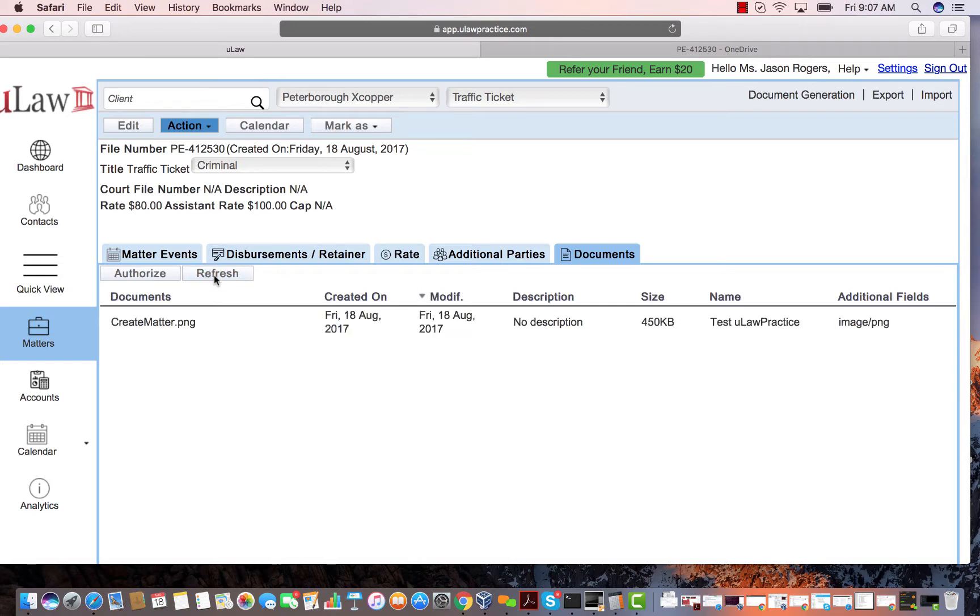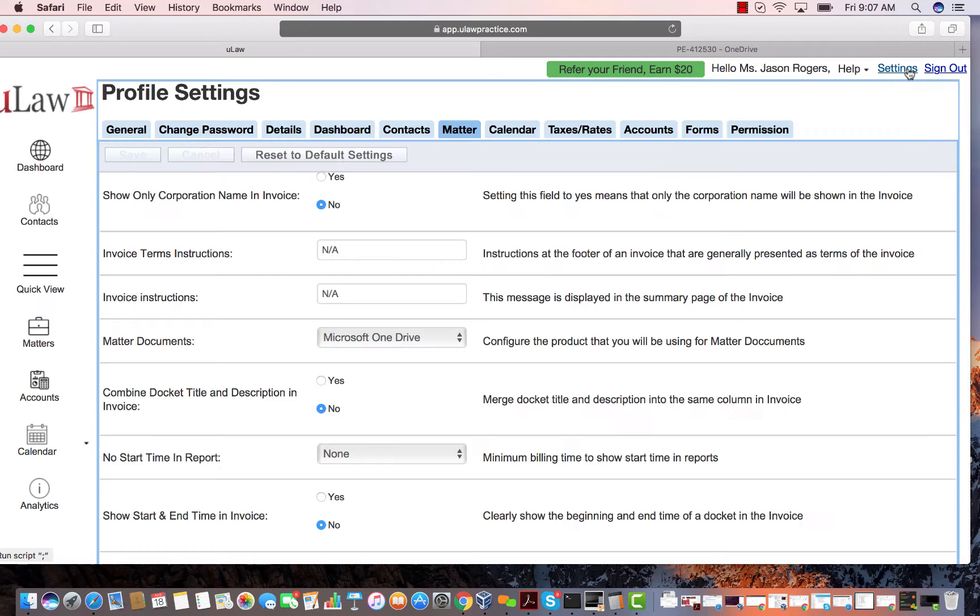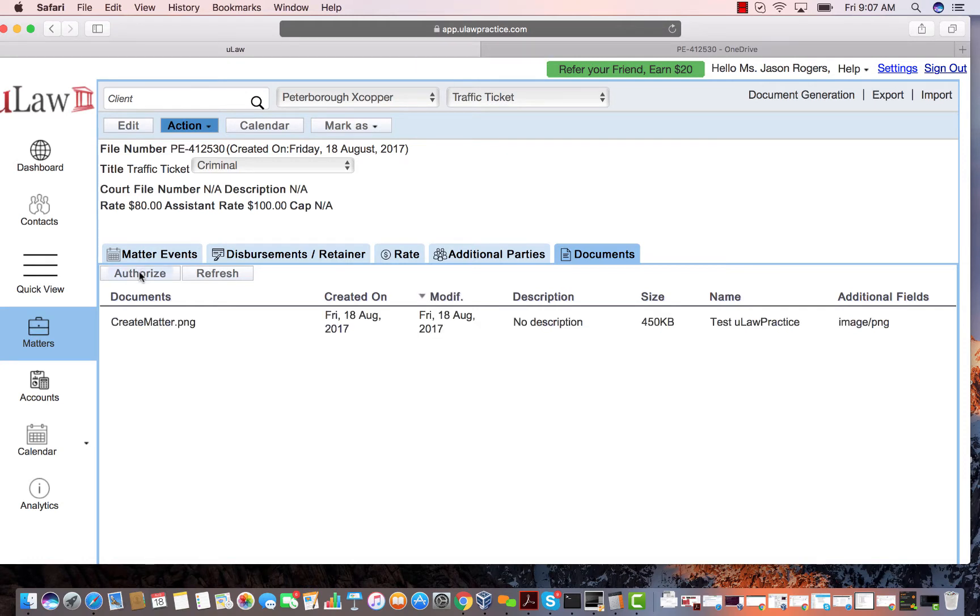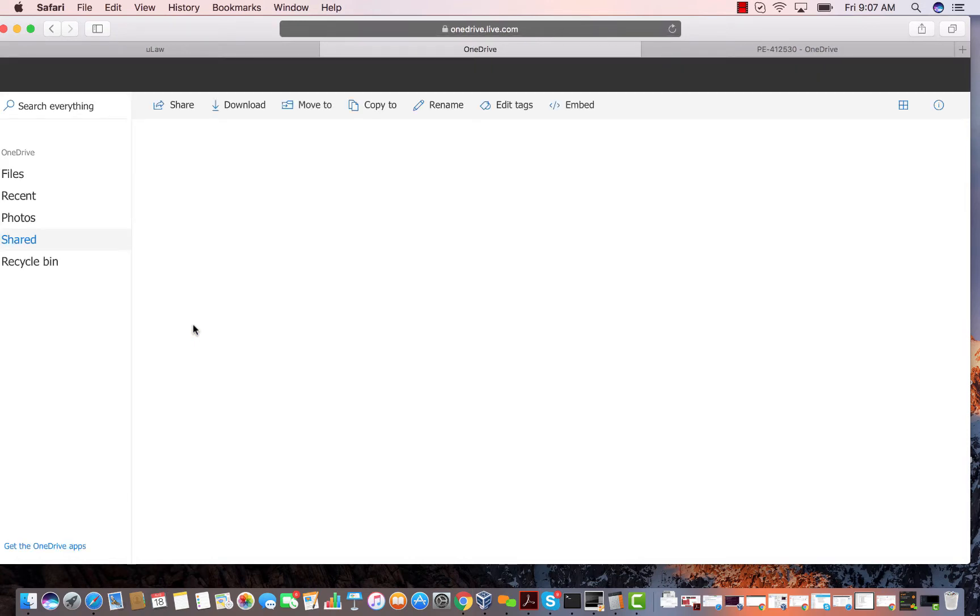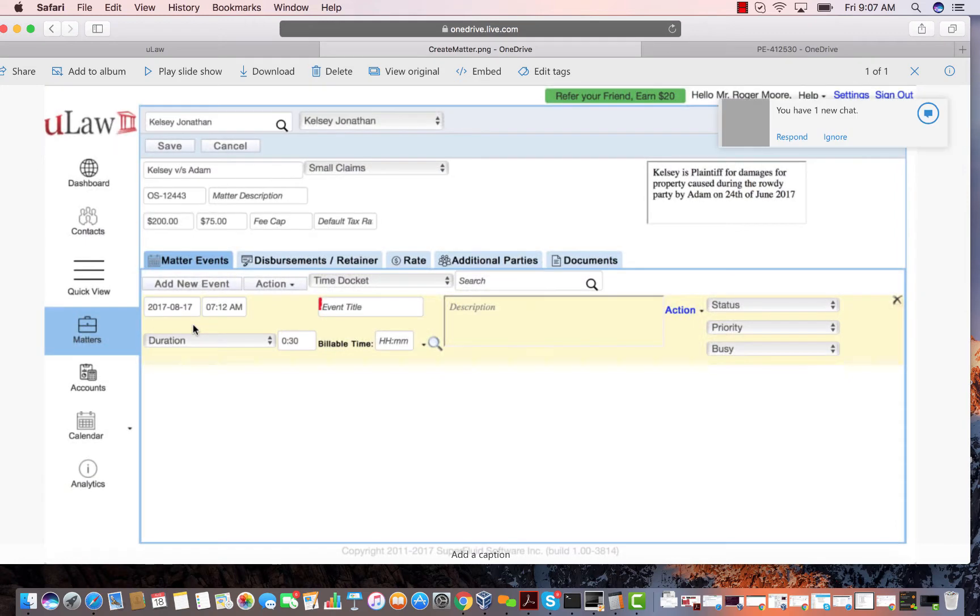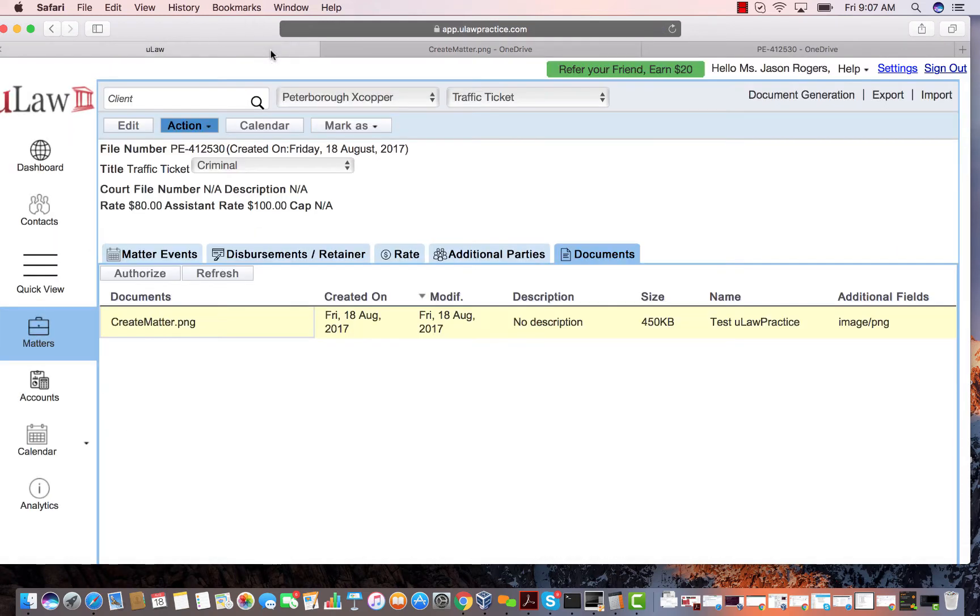Once you've configured OneDrive under your settings, all you do is authorize once in Matters, then you just keep refreshing. To access a file, click here and it'll automatically open OneDrive with that file. If it's a Word file you can edit it right here. Ulog seamlessly integrates with OneDrive, very similar to Google Drive.